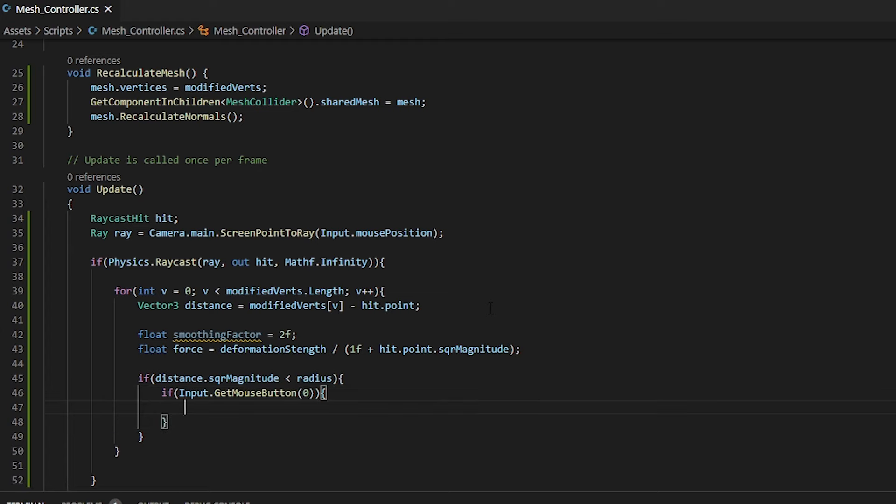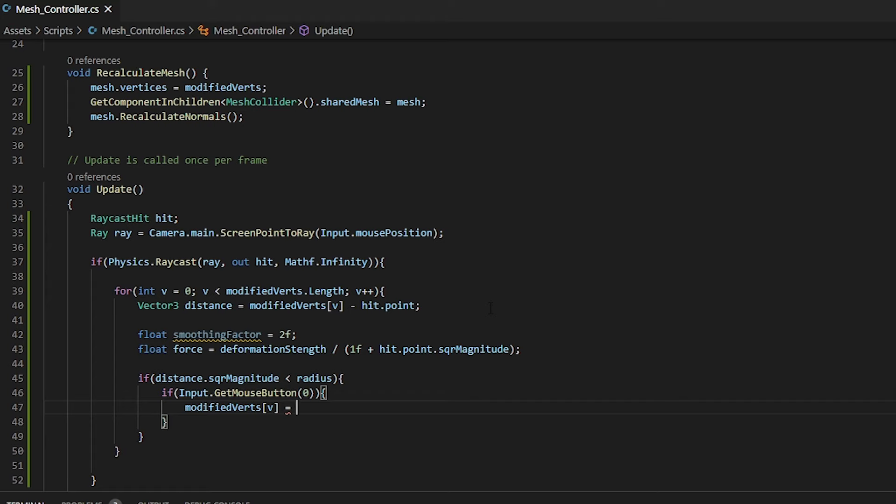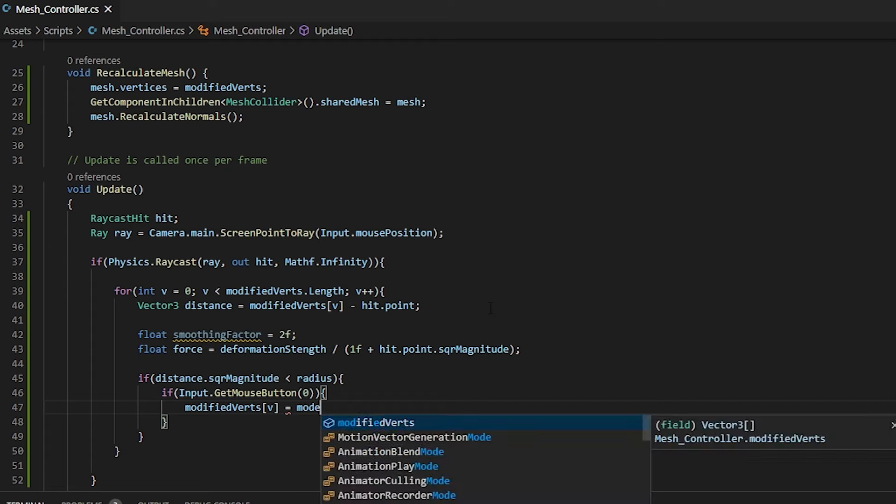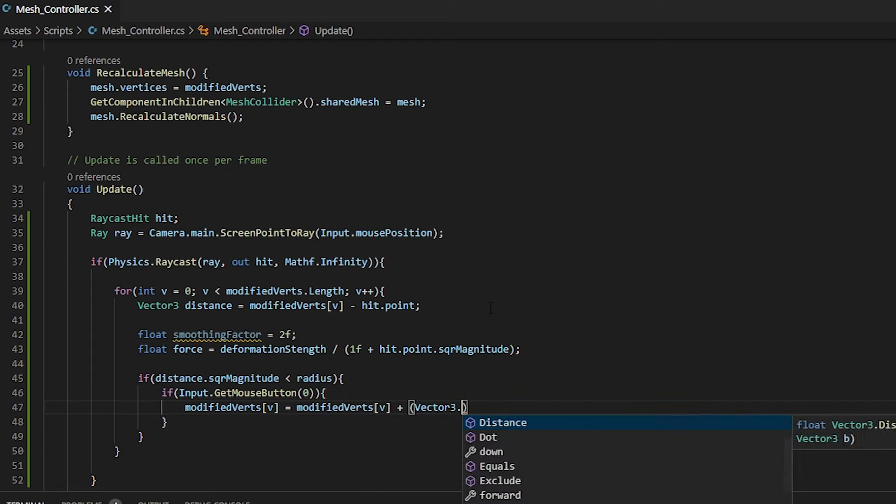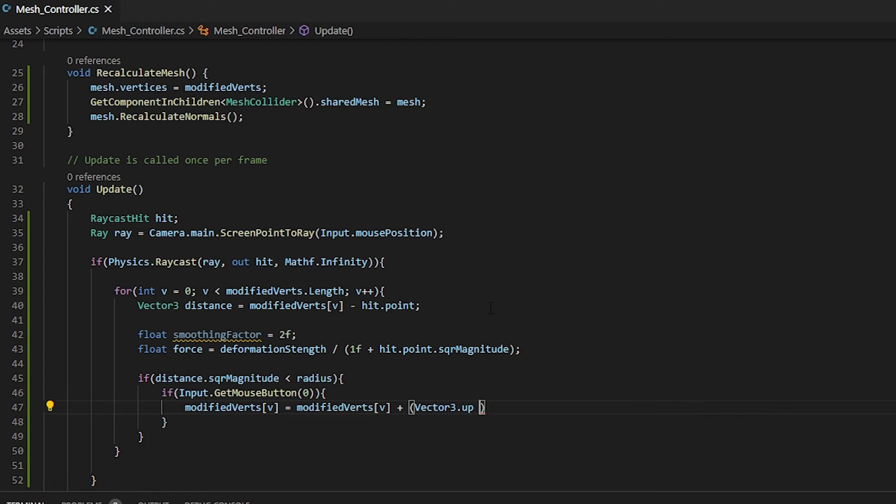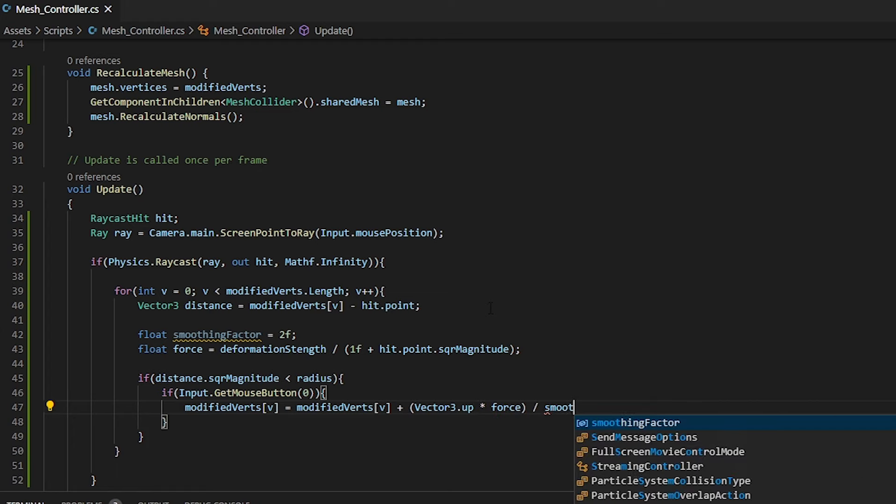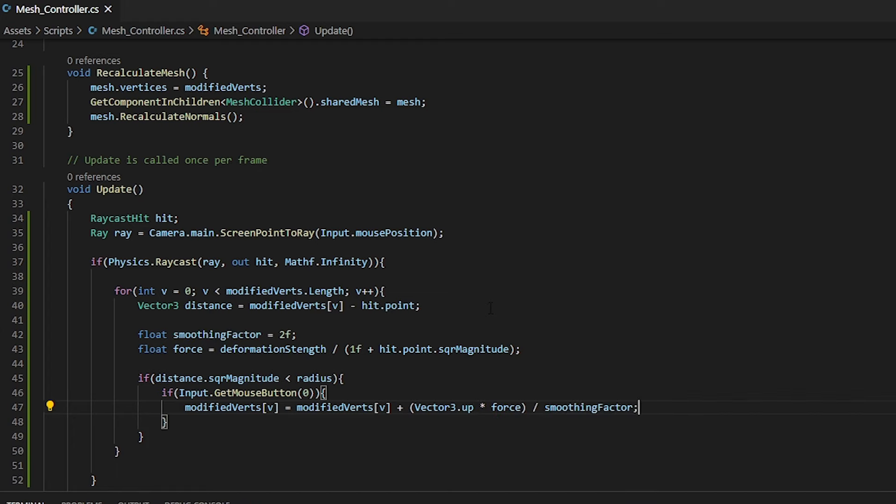Now we need to reassign our modified vertices and apply an up force or a down force multiplied by our force. First thing we need to do is loop through our vertexes. Then we need to reassign it. We can do this by taking the current vertex position and applying a force to it and then dividing our smoothing factor.